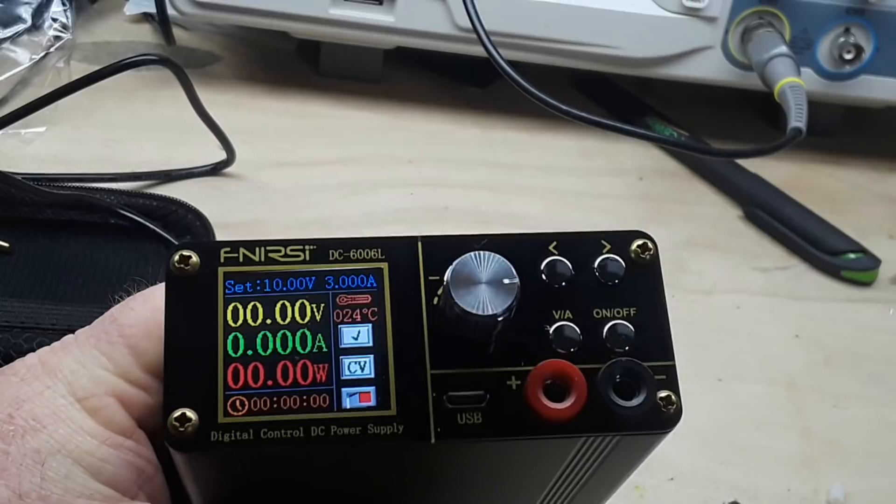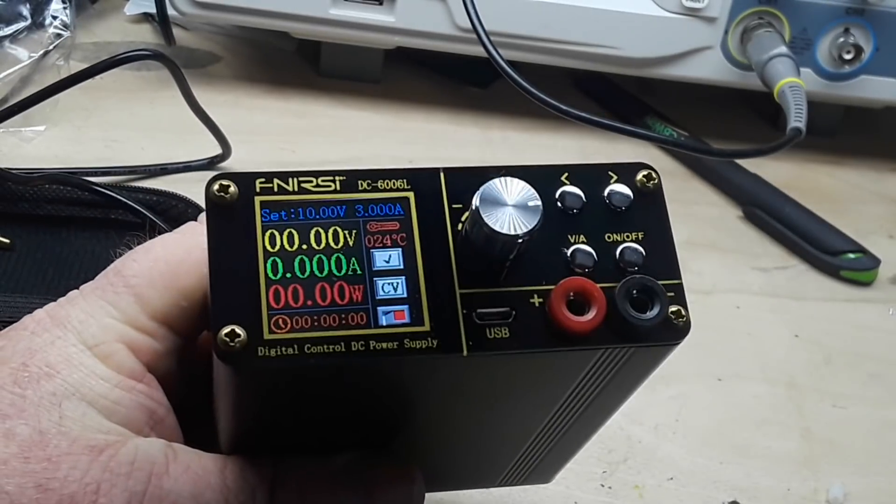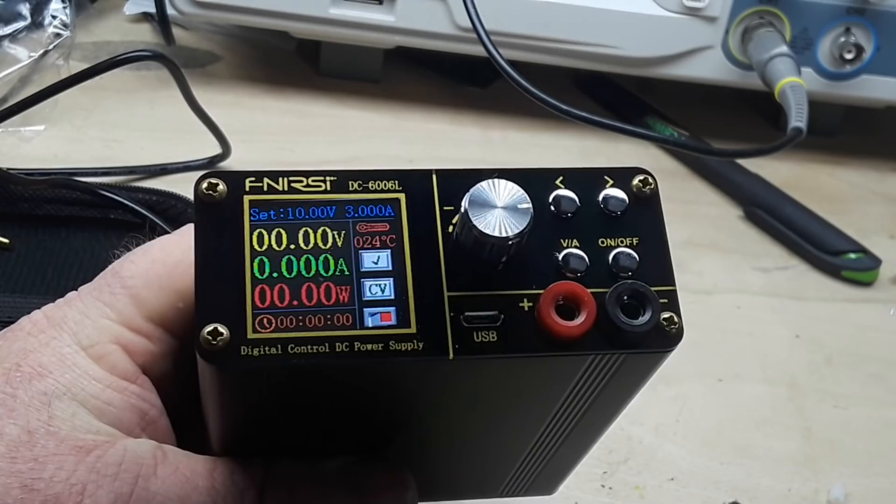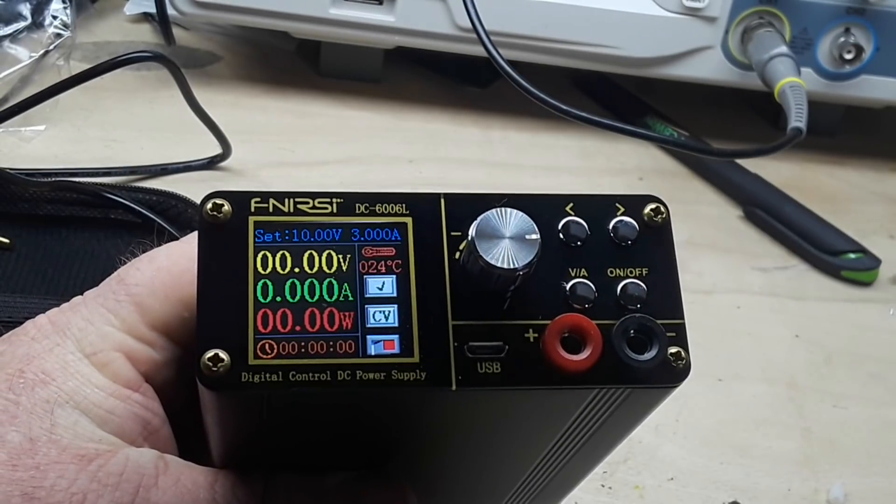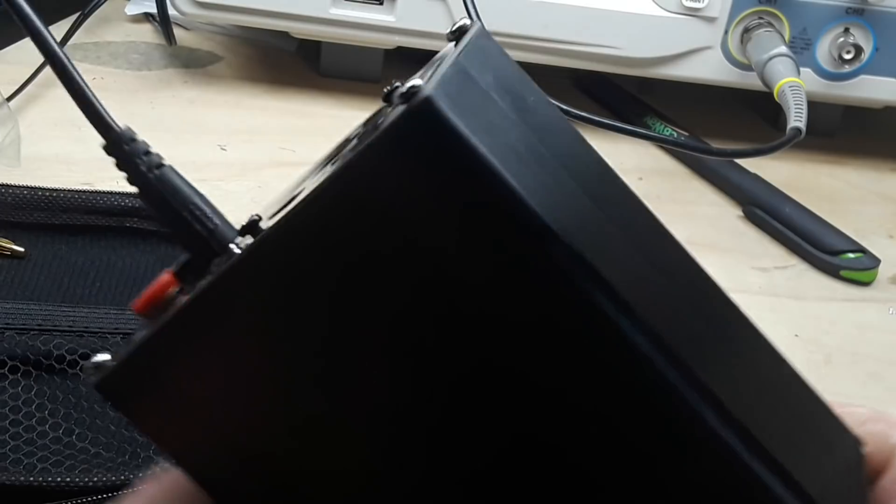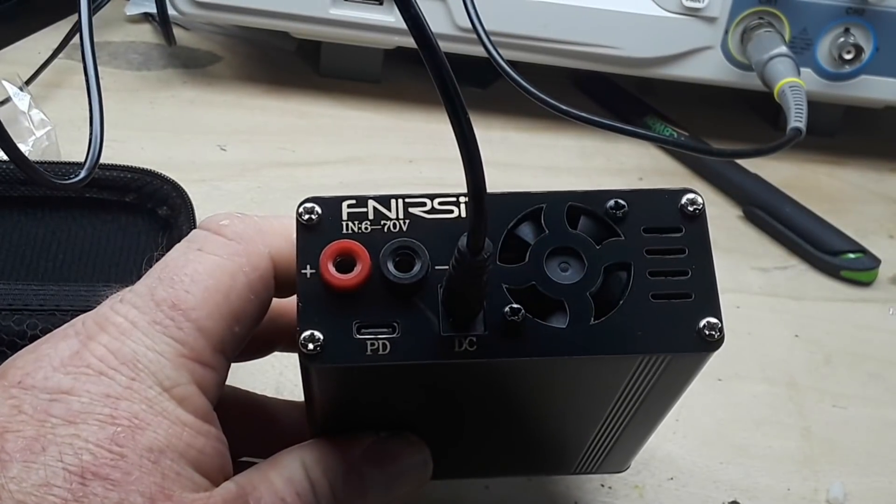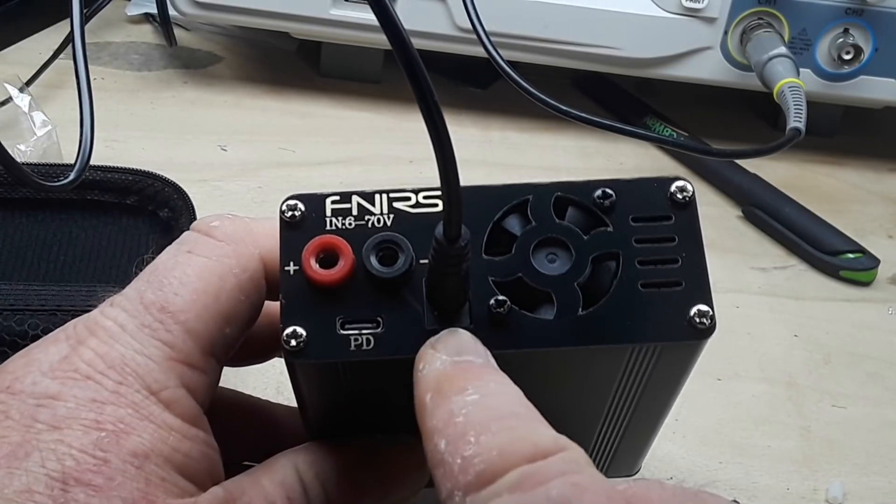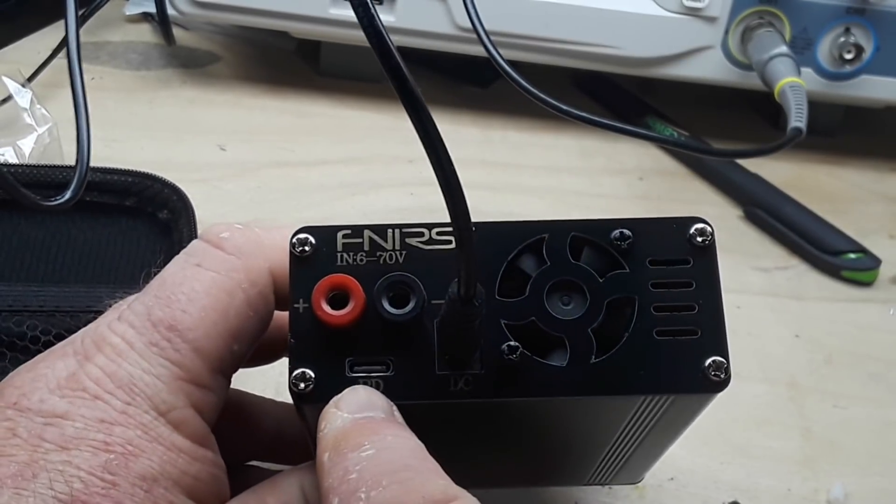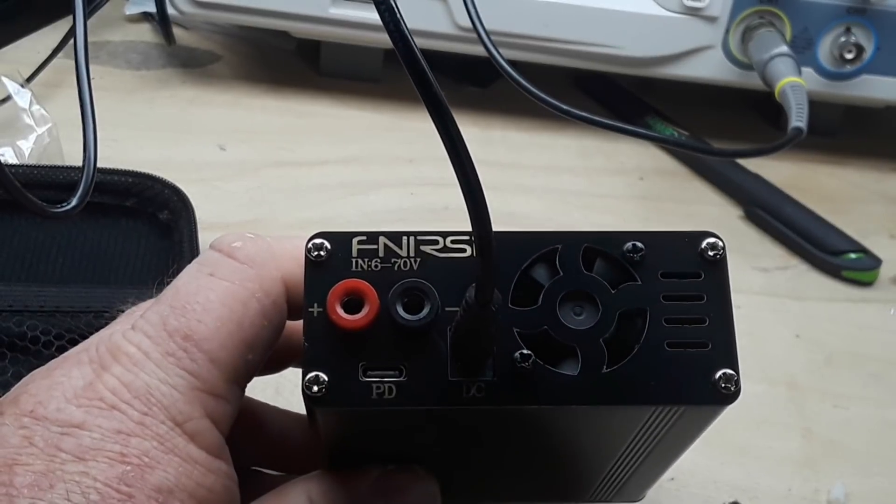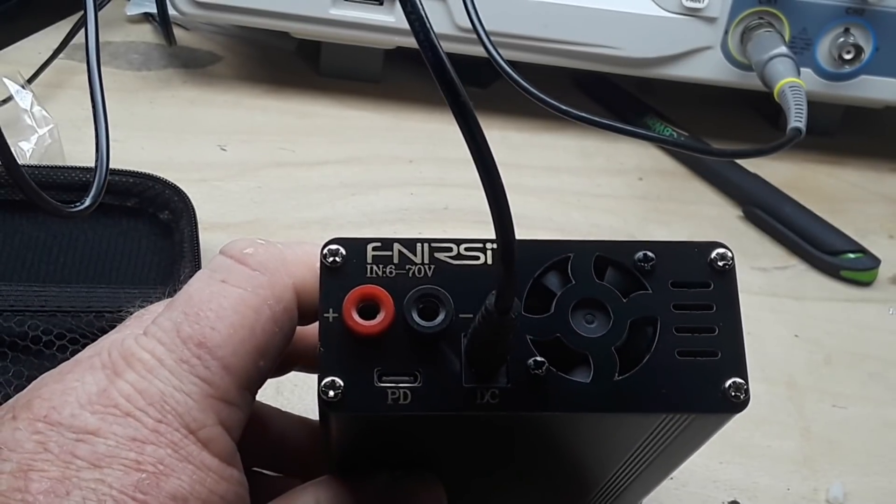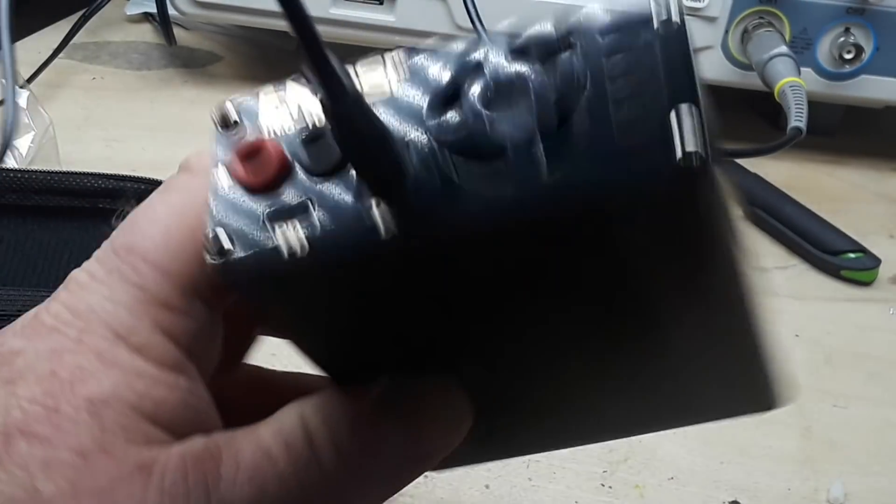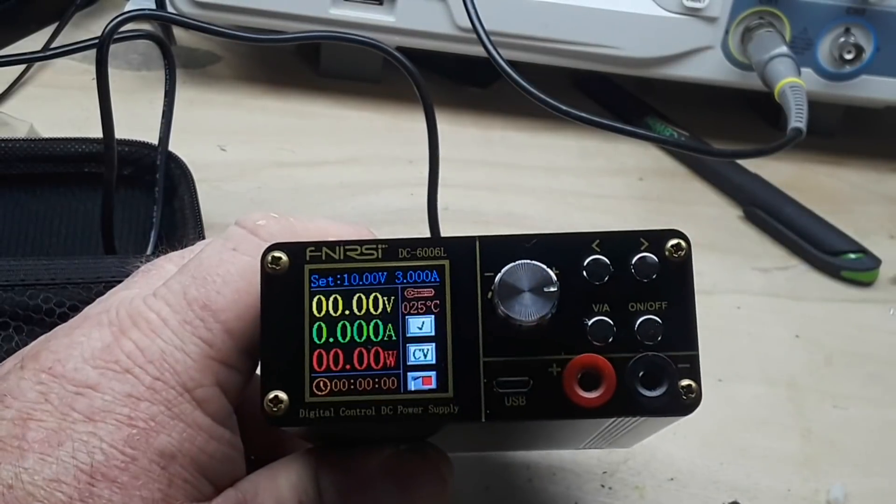All right next up we have this nice little power supply, also from Finrissi. This is the DC600L and it's in a nice little extruded aluminum case. You can see here you have three separate ways to power this: you can power it with a barrel jack, you can power it with a USB-C connector, or you can power it with four millimeter banana plugs, and it'll take from six to seventy volts. So it's pretty cool.